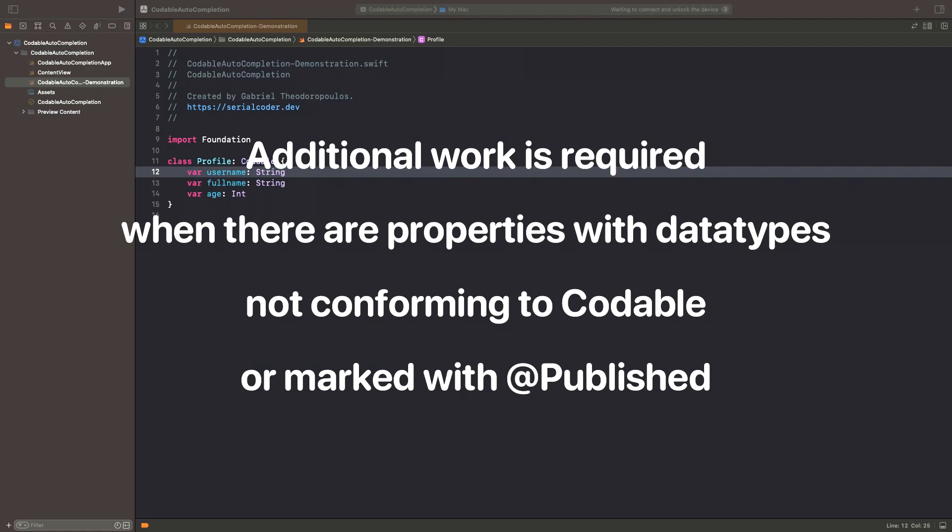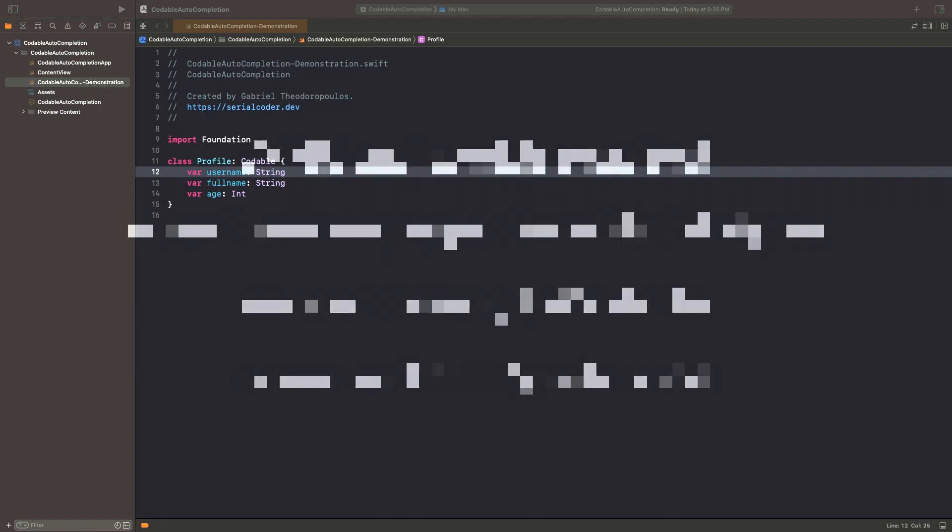then the situation changes, as some more work is required, so we manage to encode and decode.